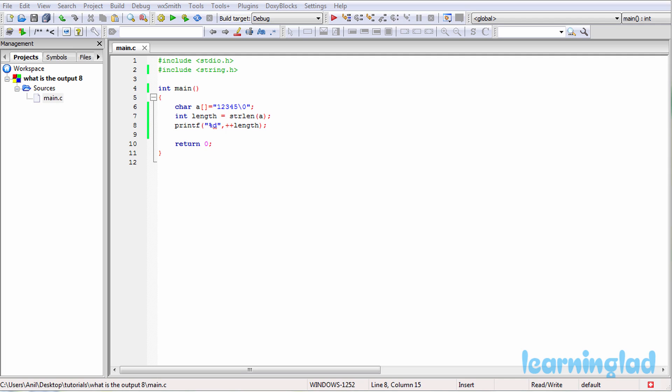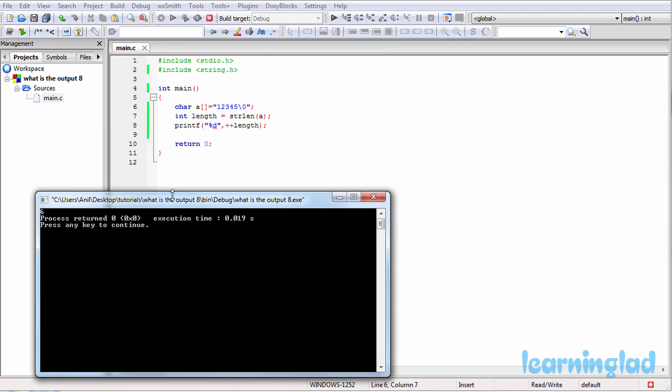Alright, now I believe that you guys have an answer for this program. We're gonna build and run this. So it's gonna be build and run. And the answer for this program is gonna be 6. And now why the heck are we gonna get the answer as 6?